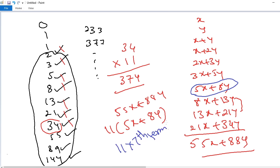For any addition of 10 consecutive numbers in the Fibonacci series, simply identify the seventh term and multiply by 11. We will get the answer within two seconds. Thank you.